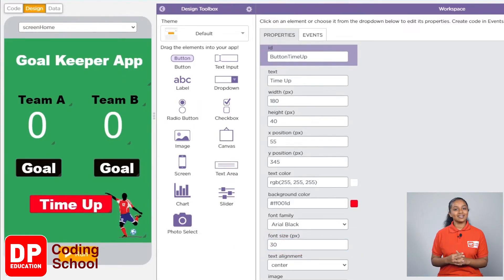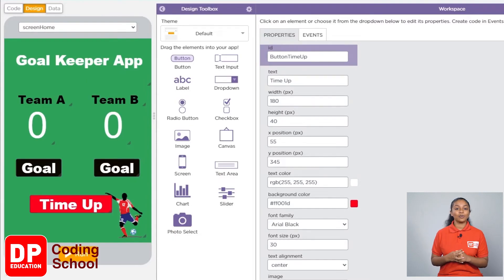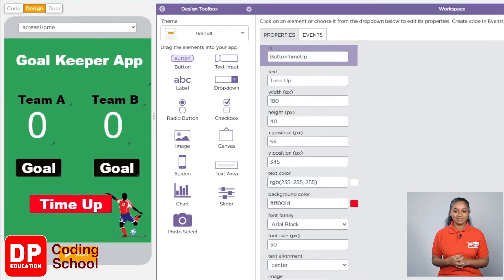Alright, we need another screen to show whether team A won or if team B won or if both teams scored equally.